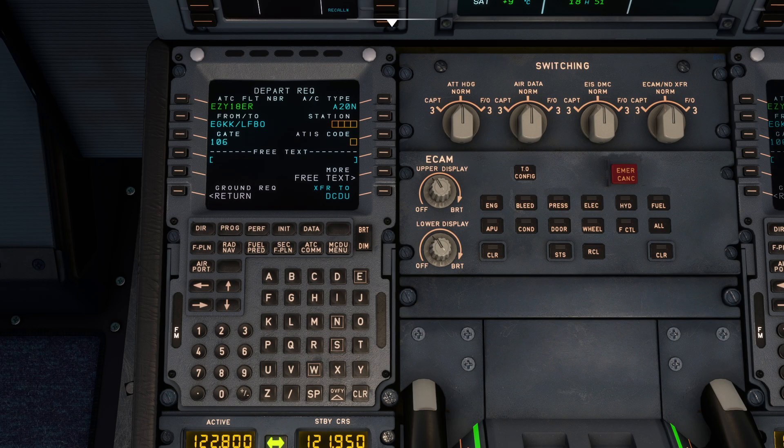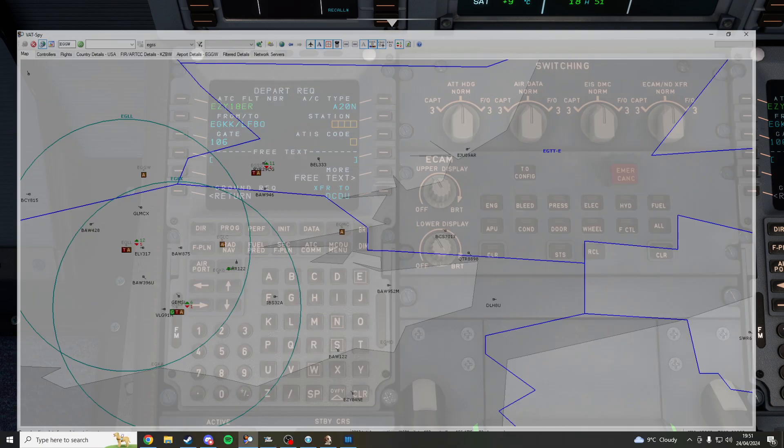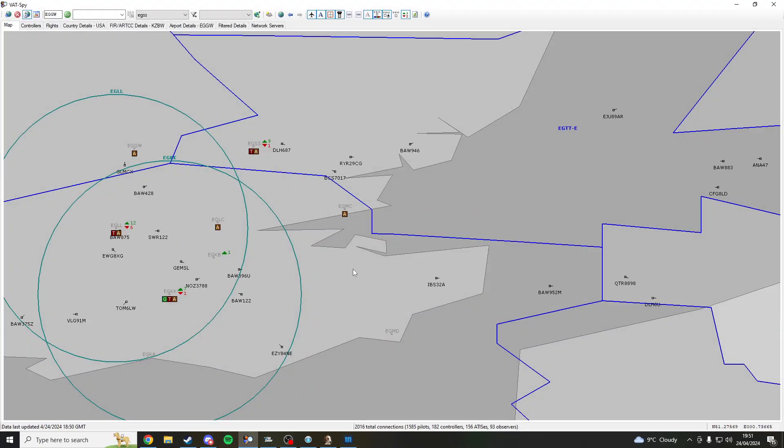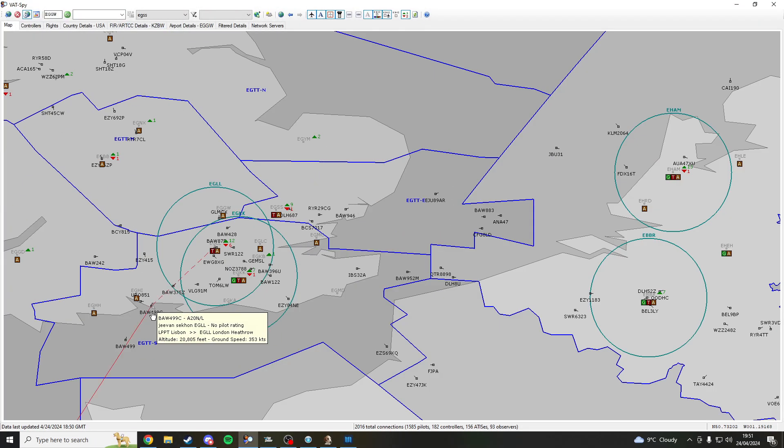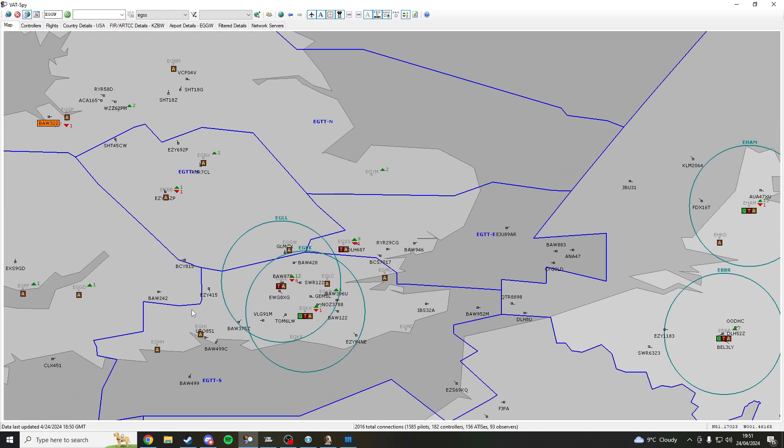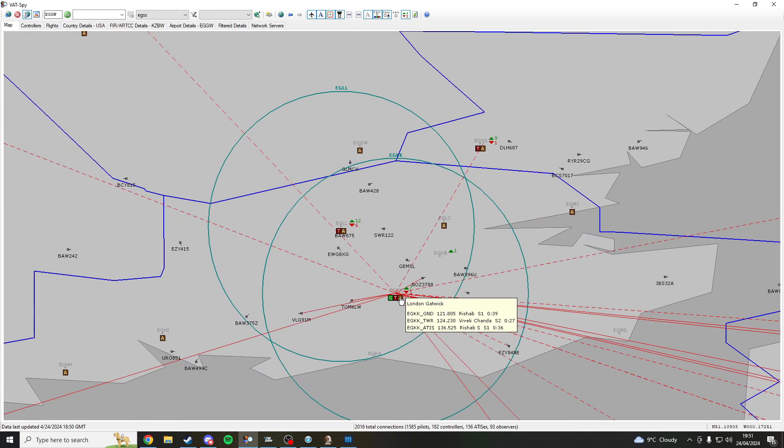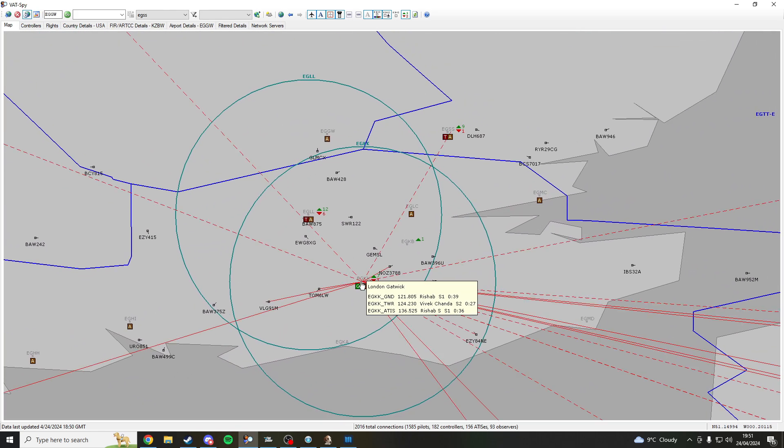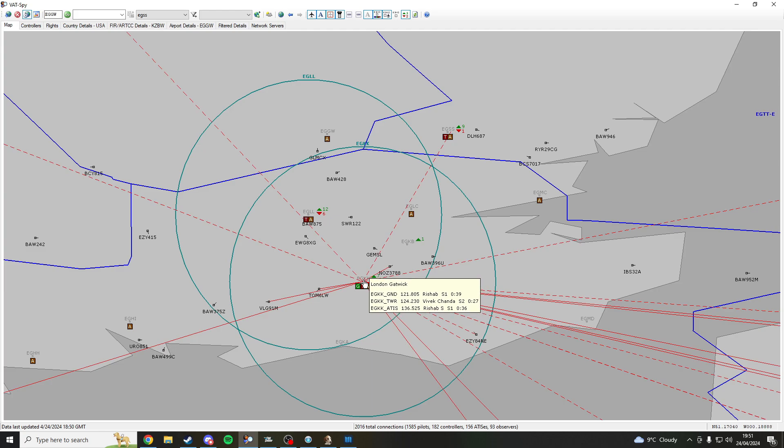And now the next thing you want to download something called VatSpy and then simply come on over to the place you want to fly out from. So for me I'm at Gatwick, right click on the name EGKK.